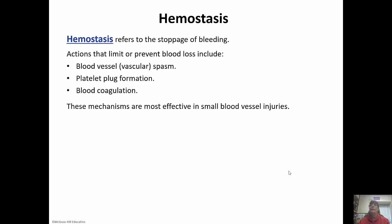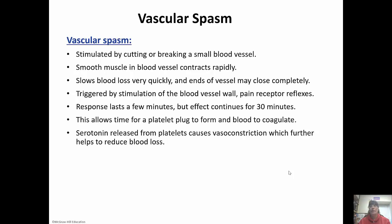We have to have a way to stop bleeding. Hemostasis is the proper terminology for stoppage of bleeding. There are a few actions that limit or prevent blood loss. It starts with a blood vessel spasm or vascular spasm, where the blood vessel contracts to keep the ends close together to limit blood loss. Then platelet plug formation, where platelets come to the area. And finally, blood coagulation. These are most effective when you have small injuries as opposed to massive blood loss.